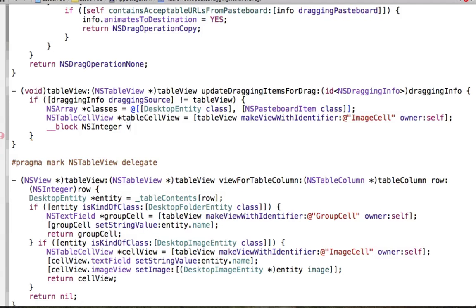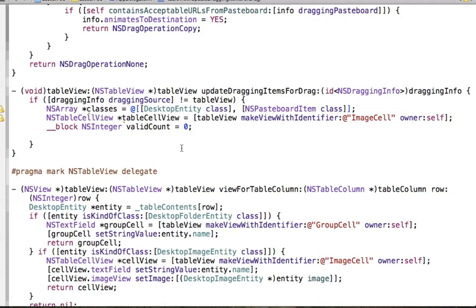We also set up an NSInteger called validCount, initialized to zero — important when specifying things with blocks. As we go through all the different components of this drag, we have to identify which ones are valid objects, meaning whether they're images or not. If they're not images, like a normal file, they're not part of the validCount. So we keep track of the number of valid objects.